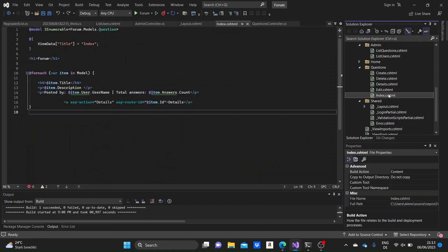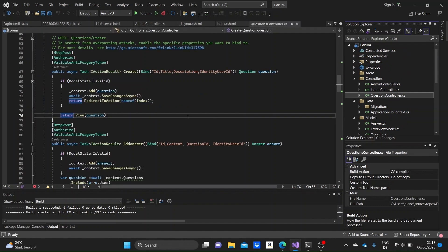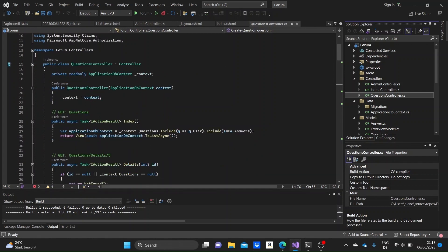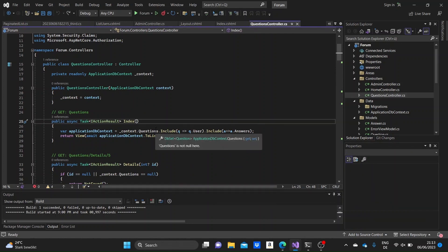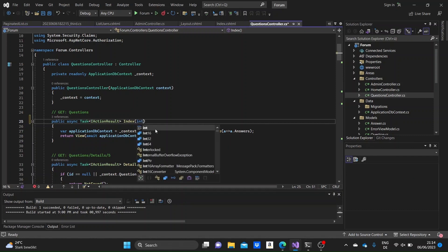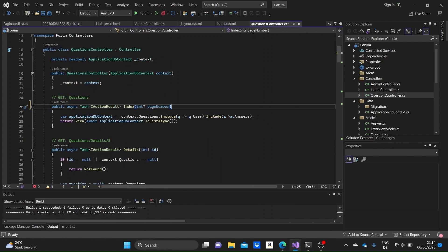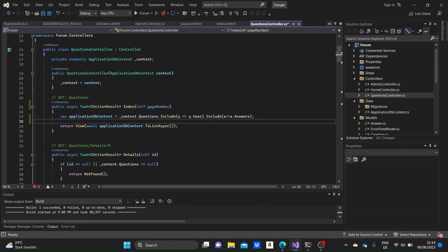Next, we should go to our controller — in my case the QuestionsController — and into the index method. We'll take as a parameter a nullable int variable, which we'll name pageNumber. If the page number is null by default, we'll just display the first page. Here, in a variable, we'll take the questions from the context. What we need to do next is set a number for the page size — in my case I'll just make it three, meaning three items will be displayed per page.